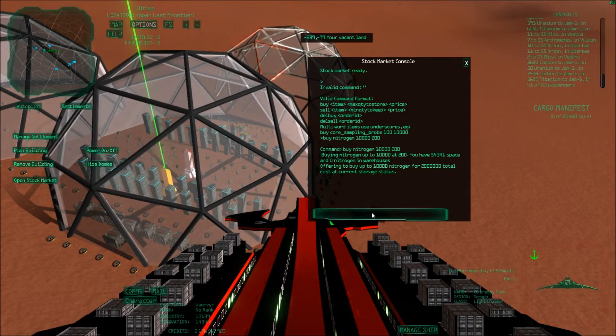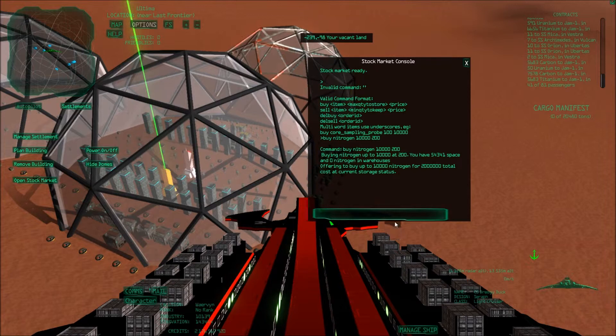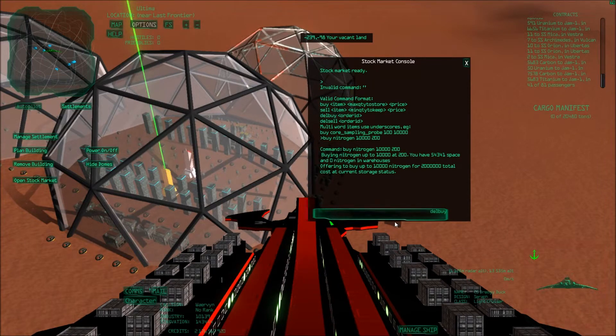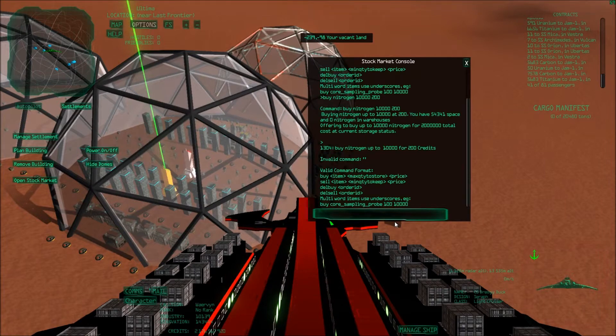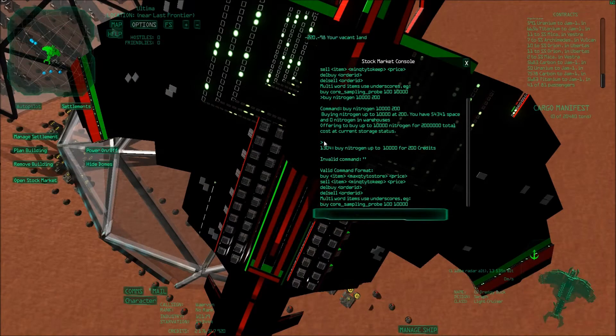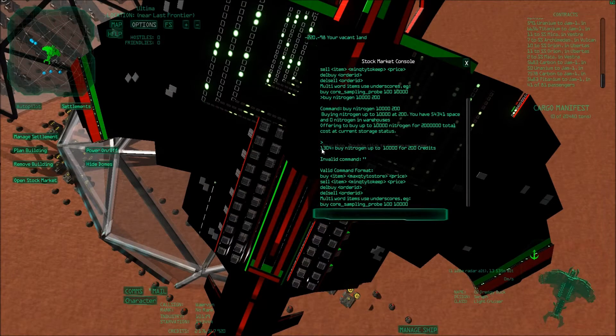And then we can say 'del buy'—so delete by order ID. So then we have to find out the order ID, and I don't think it says anywhere. Now if you press enter there, you see here the order ID is 1304.